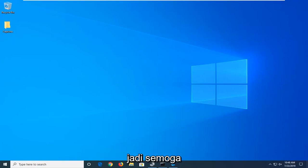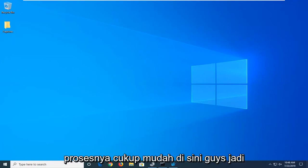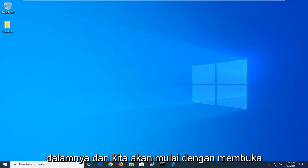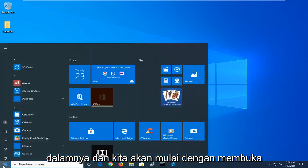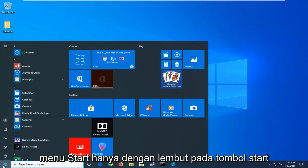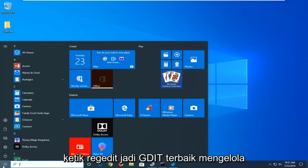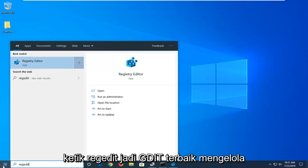This should be a pretty straightforward process. We're going to start by opening up the start menu, clicking the start button one time. Type in regedit, R-E-G-E-D-I-T.